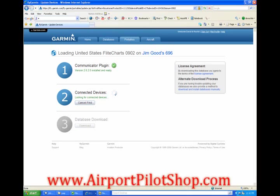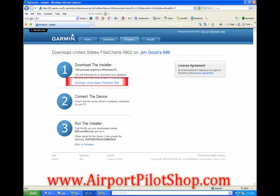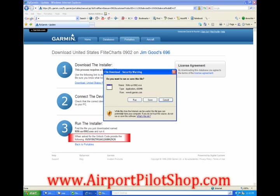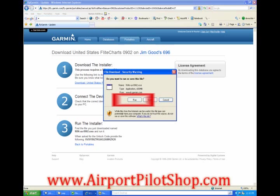A better option is to program your unit using a secure digital card or SD card. This card is not included with your GPS. Click on download and install databases manually, then click download database. Click save and save the file to a location on your hard drive that you will be able to find later. While the database is downloading, write down the unlock code for the database — you will need this when running the update. Once the update is done downloading, click run and follow the instructions on screen.